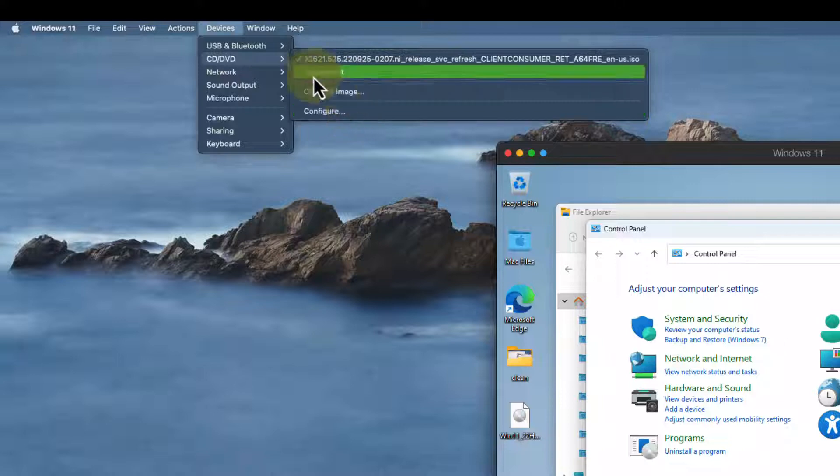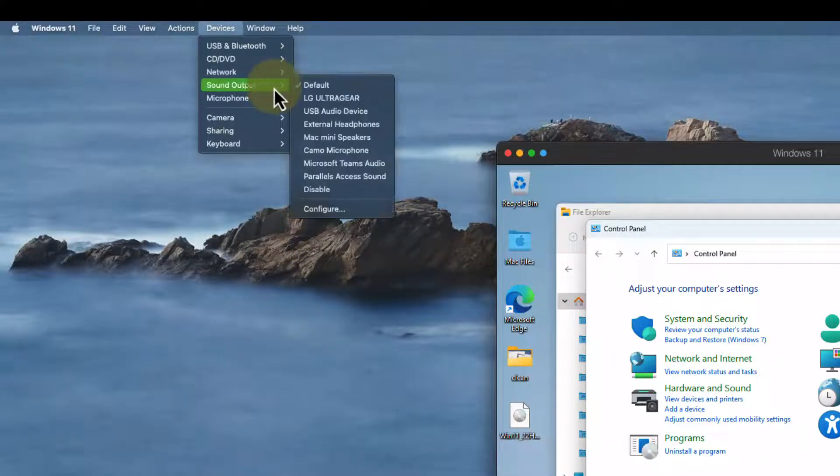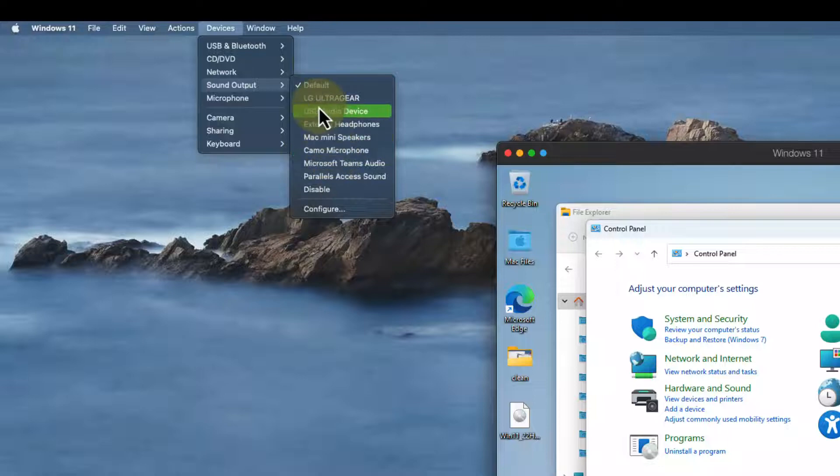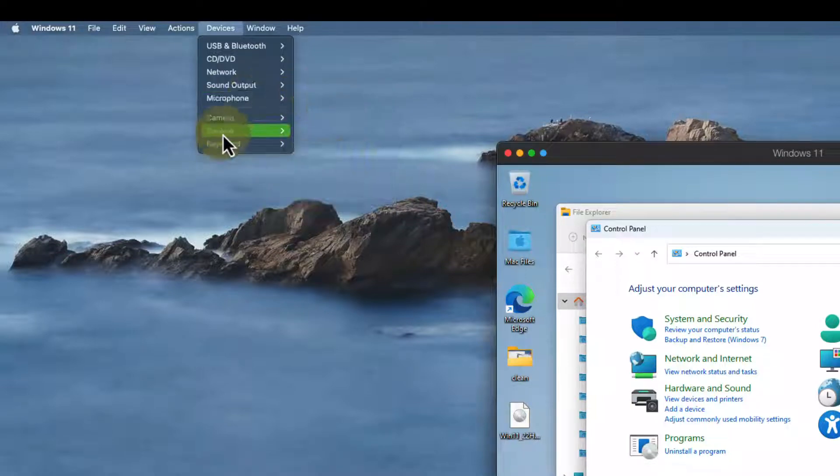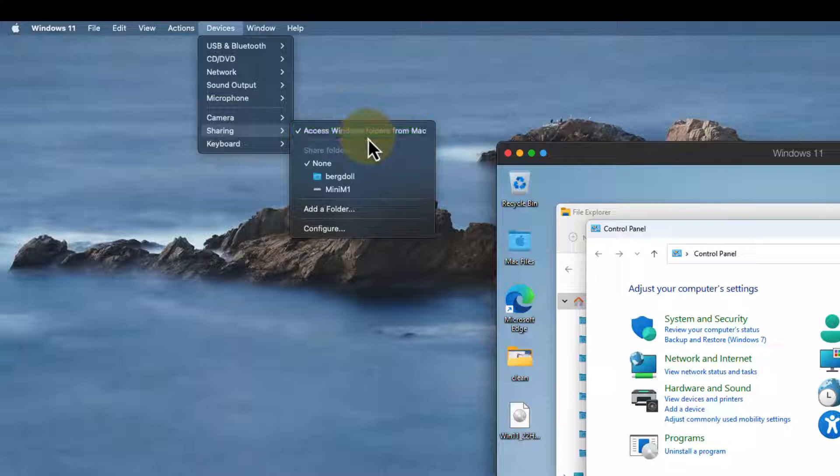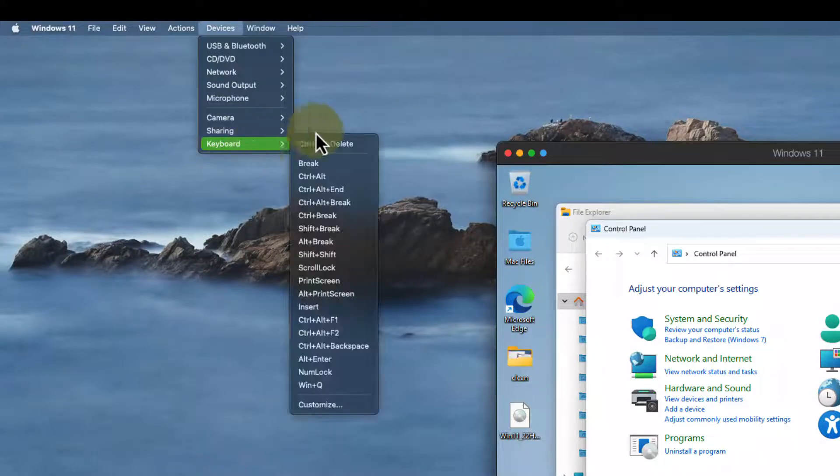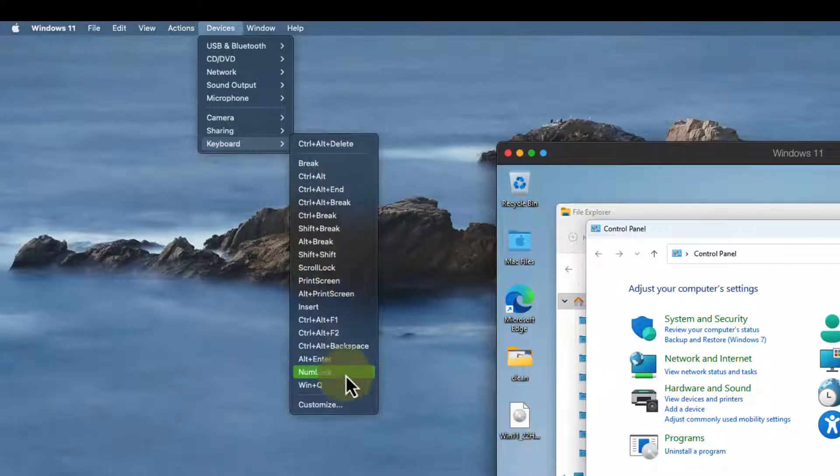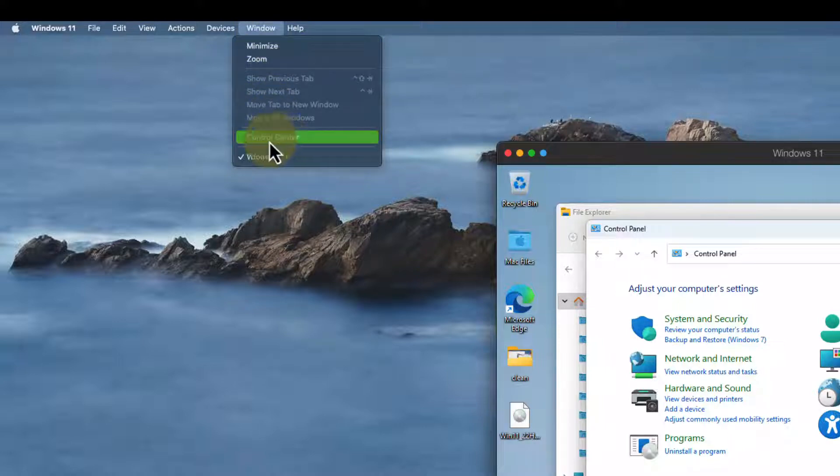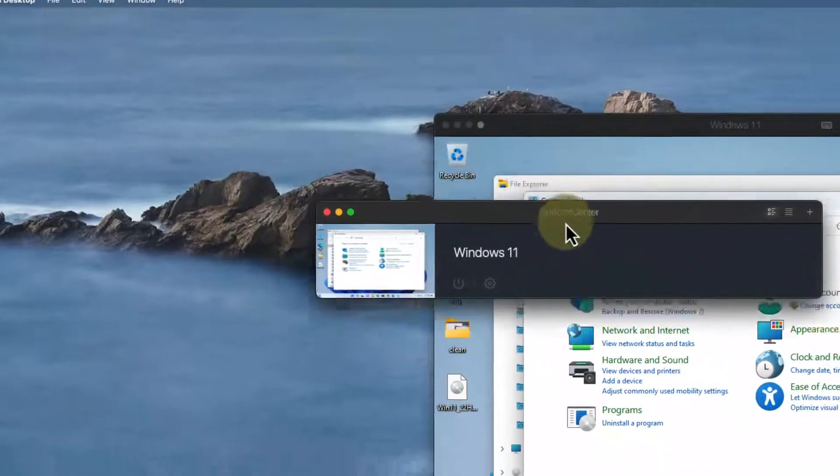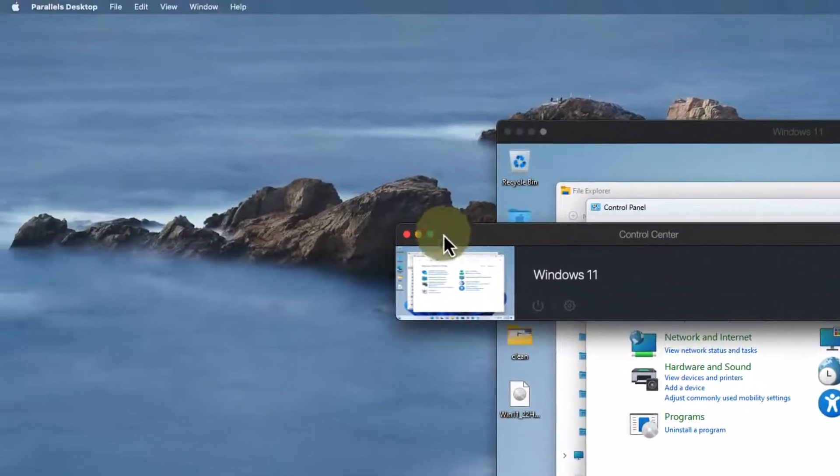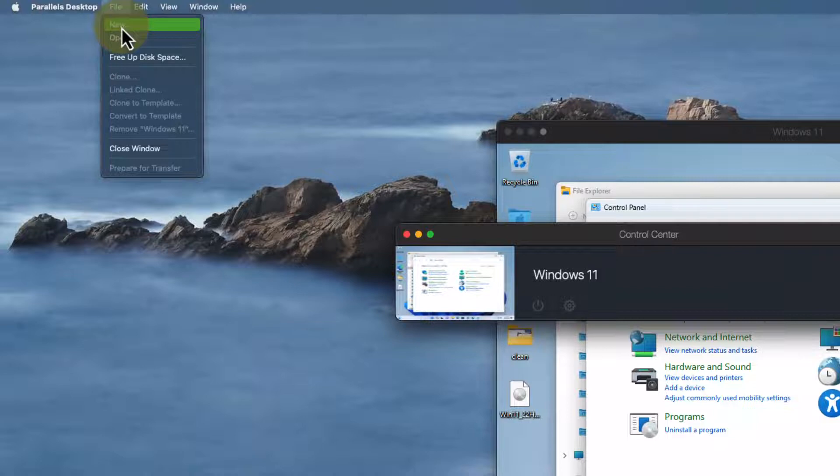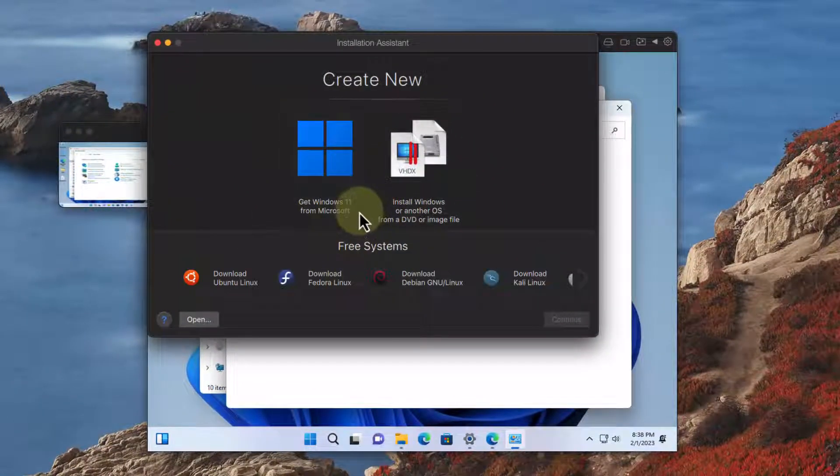I can also connect devices instead of connecting to the host my Mac system I can connect it to my virtual machine. Things like sound output, microphone for input, camera, sharing different file systems and folders, keyboard strokes that I can push into the virtual machine. I can go to the control center and you can see here Windows 11 is a guest operating system in my environment. I can even create another virtual machine.